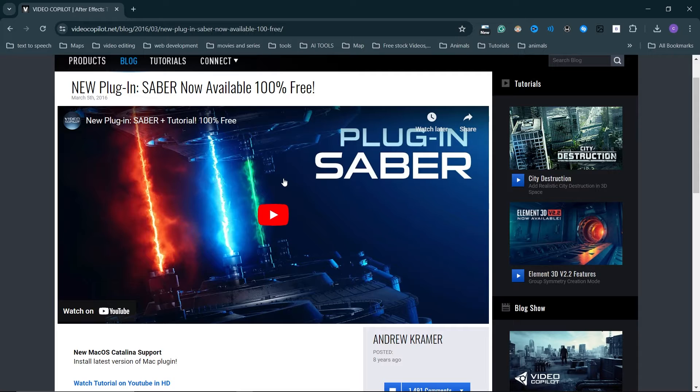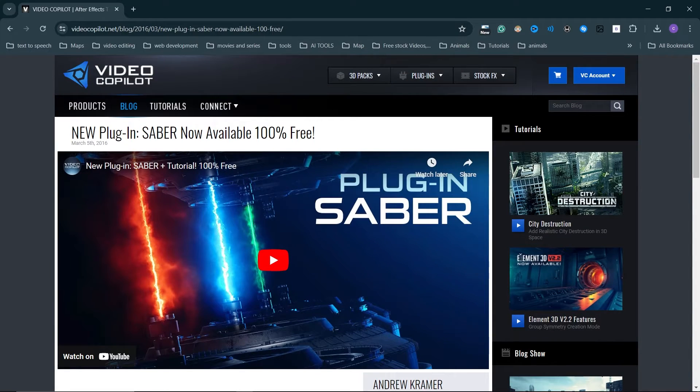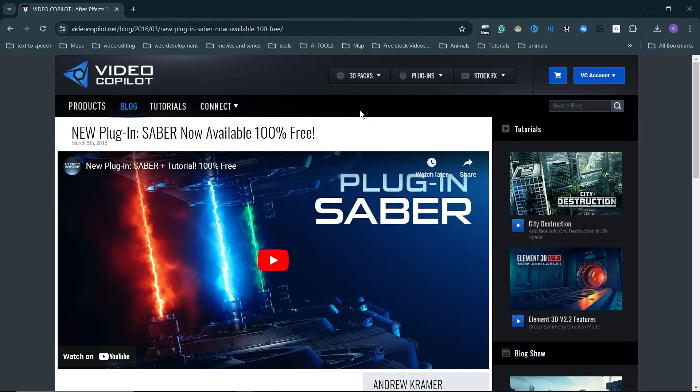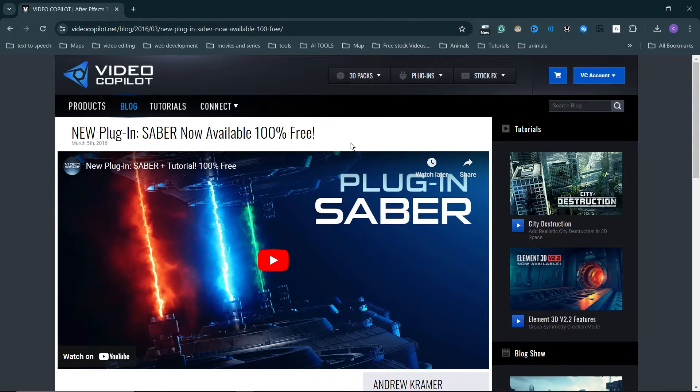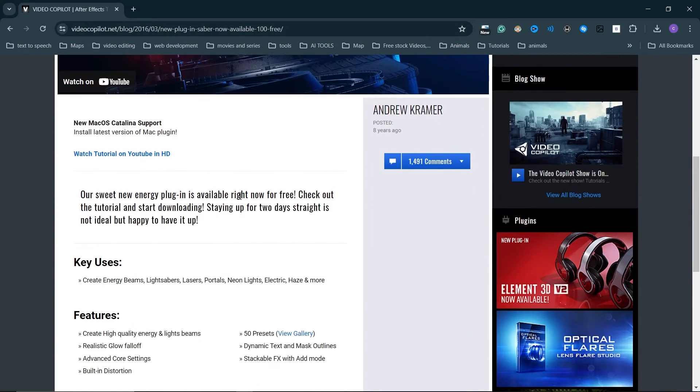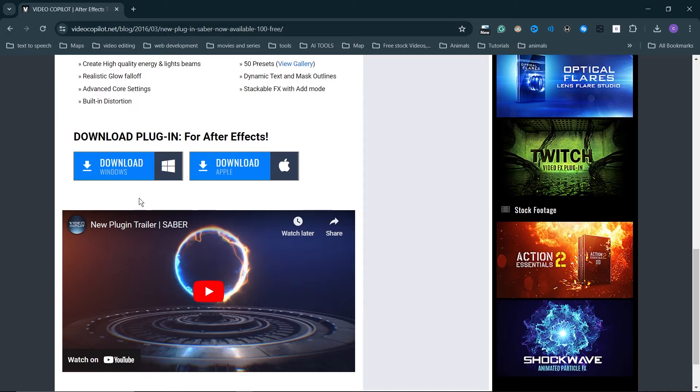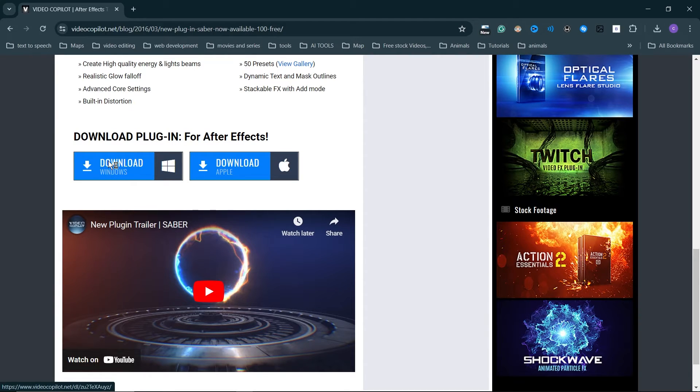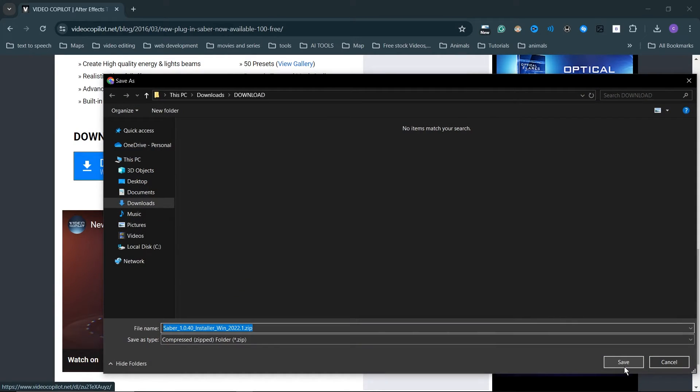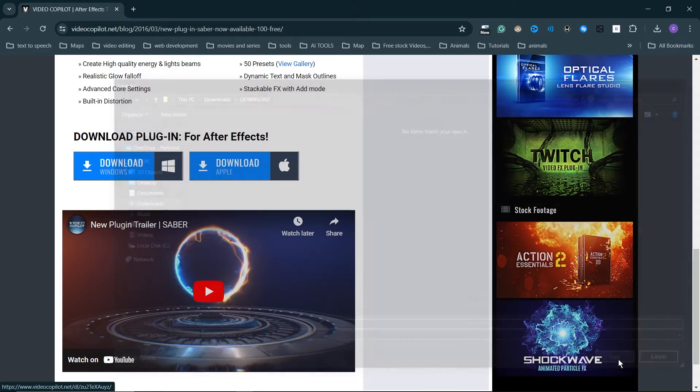They also have many other plugins, most of them are not free and they have some other free ones too. To download, just scroll down to here and hit download, then select the folder where you want it to download to.